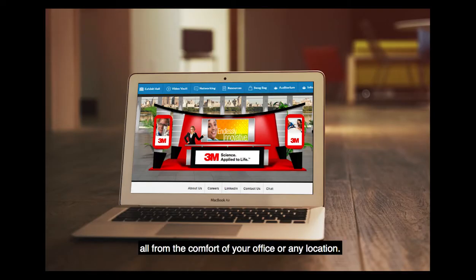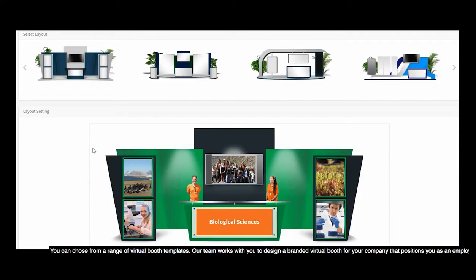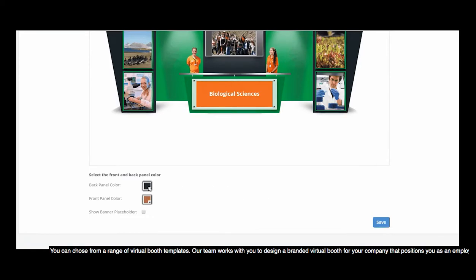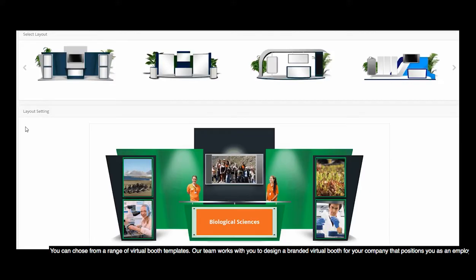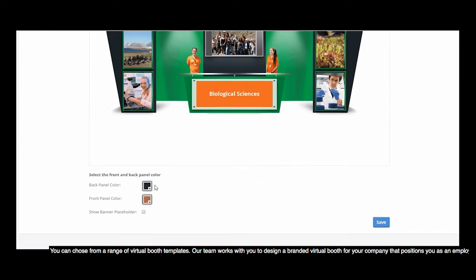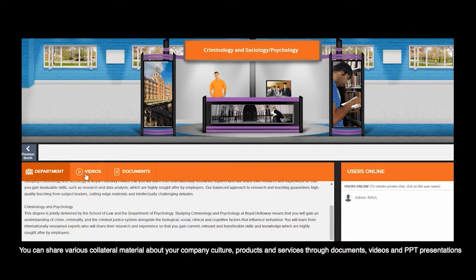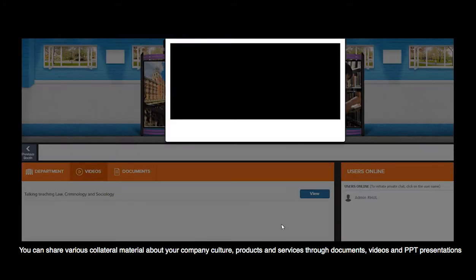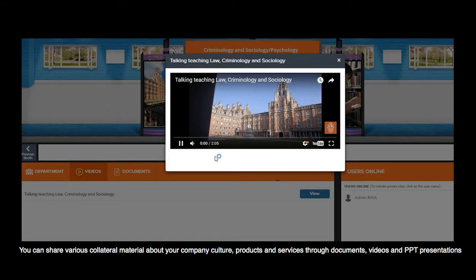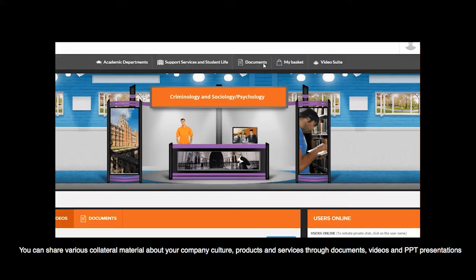All from the comfort of your office or any location. You can choose from a range of virtual booth templates. Our team works with you to design a branded virtual booth for your company that positions you as an employer of choice. You can share various collateral material about your company culture, products, and services through documents, videos, and PowerPoint presentations.